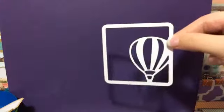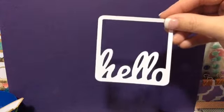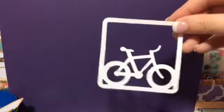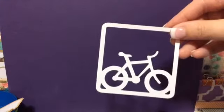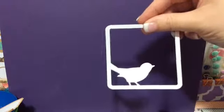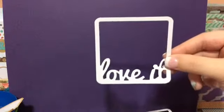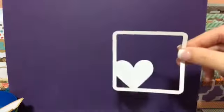Kind of themed. Do the cutouts first. Got a hot air balloon. This one says hello. These are really cute, I like these. I don't have a Silhouette, so it's on my wishlist, maybe someday. A little bird, I'm saying it says love it, and a heart. Now the cards, says hello life.